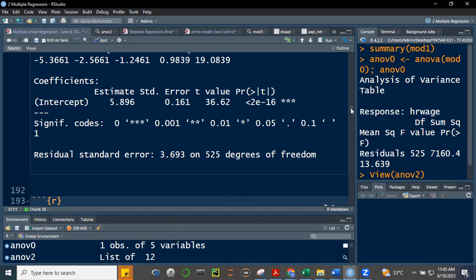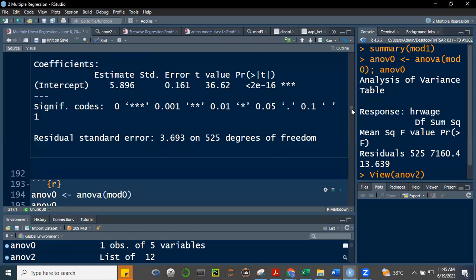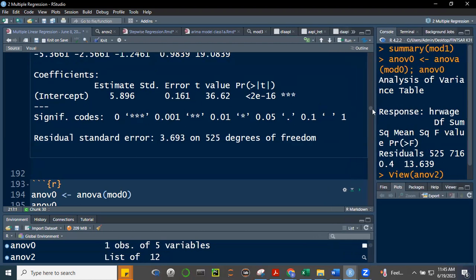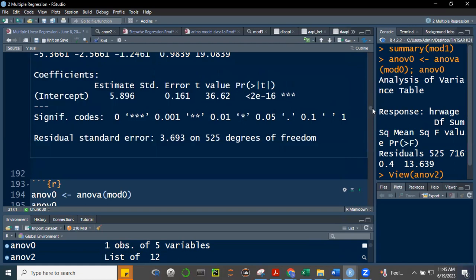This is of course a futile exercise, unless we're sure that the other variables we collected from surveys or interviews are useless. But in the first place, why would you interview people to get gender, race, civil status, etc., if you're not going to use them?